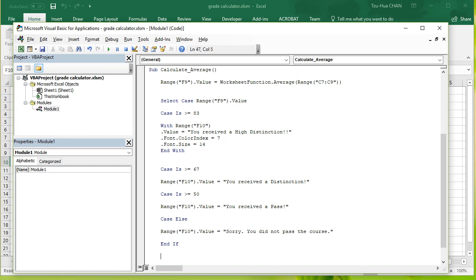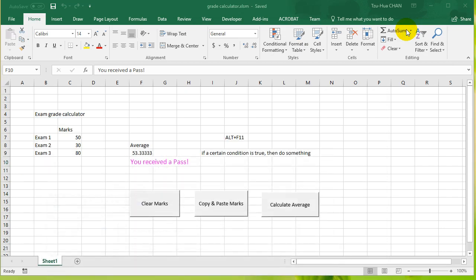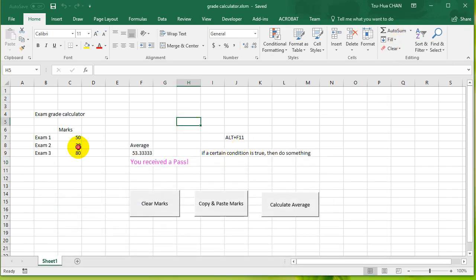You can see here that we have reduced it so that the term range F9 dot value only occurs once. So let's save this and let's go back and let's see if the code is still working.